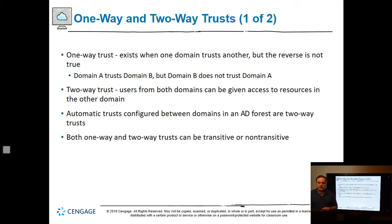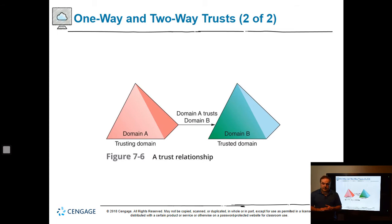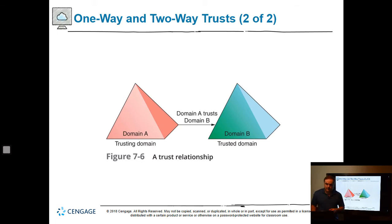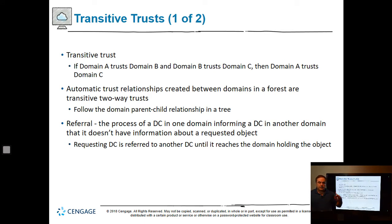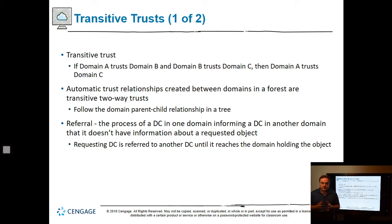Both one-way and two-way trusts can be transitive or non-transitive — that basically means whether or not they'll inherit that information. If domain A trusts domain B and domain B trusts domain C, then automatically A trusts C. By default, if you use a transitive trust, that's what happens when you add domain C. Automatic trust relationships created between domains in a forest are transitive two-way trusts.